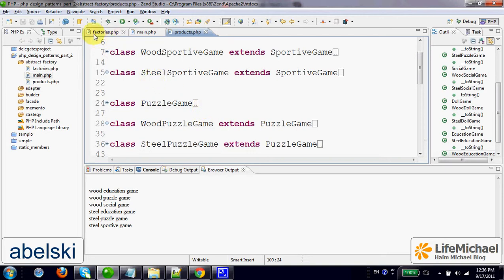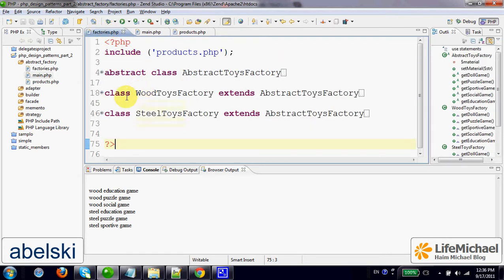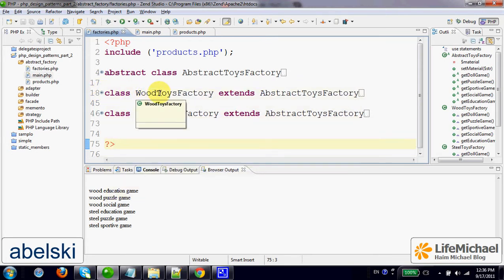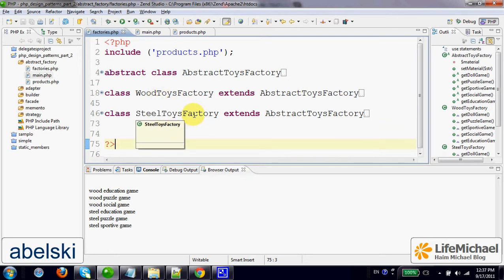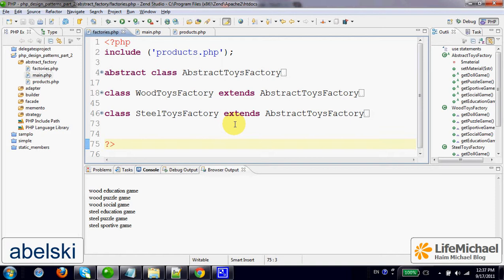Or let's say separated factories for each one of those cases. For example, a factory for getting objects that represent games made of wood, a separated factory for getting objects that represent games made of steel. We can continue and also define more factories, a factory for getting objects that represent games made of paper and so on.